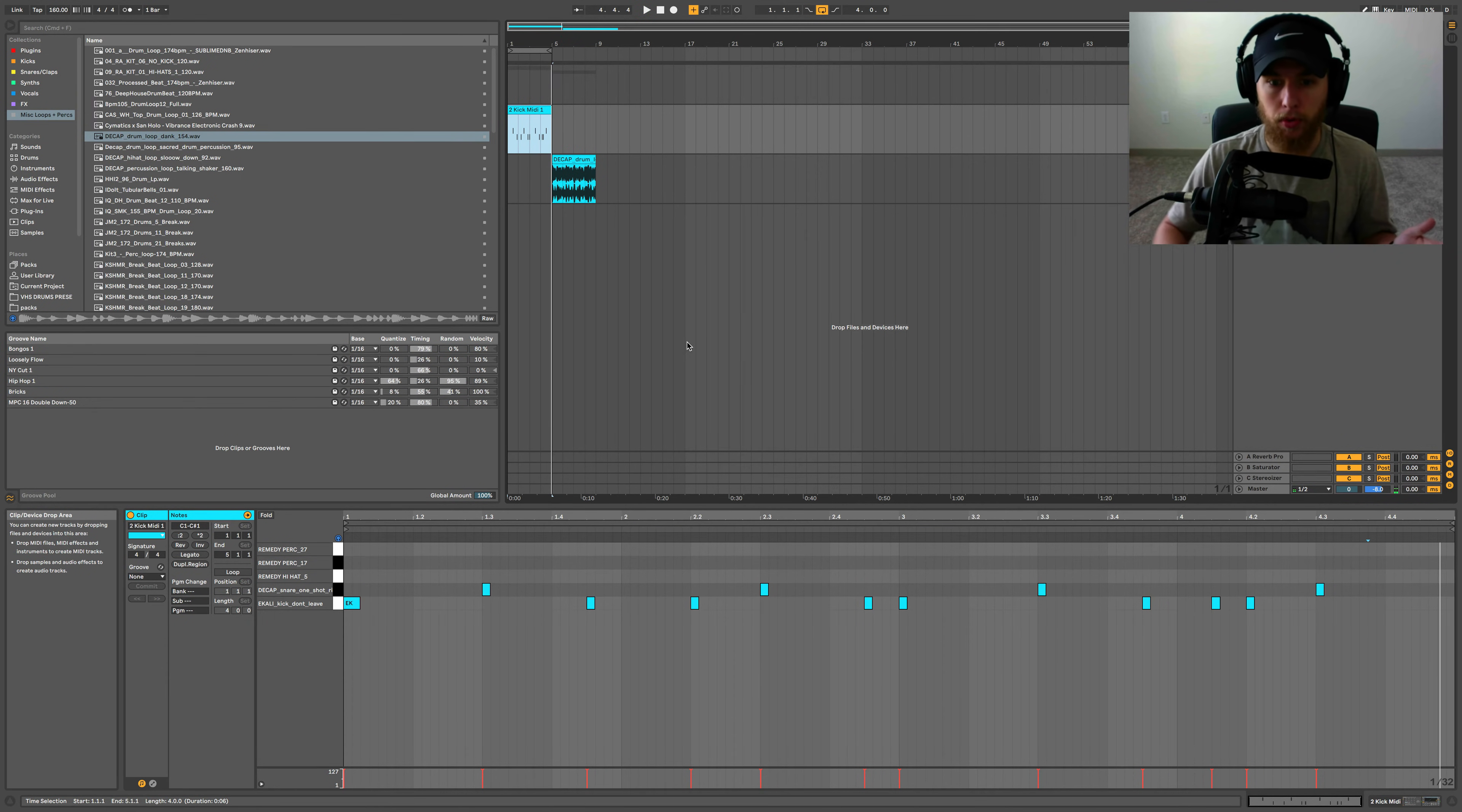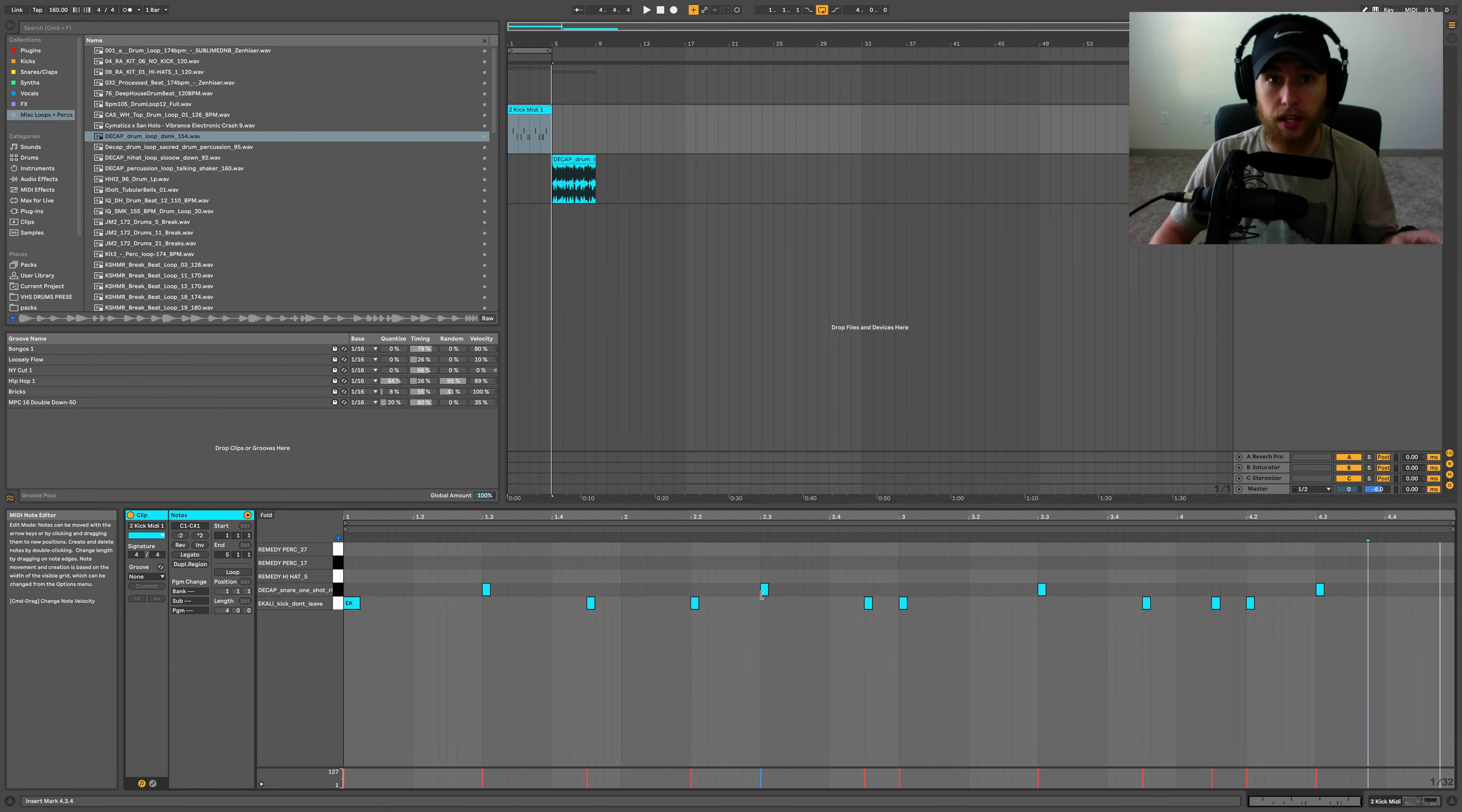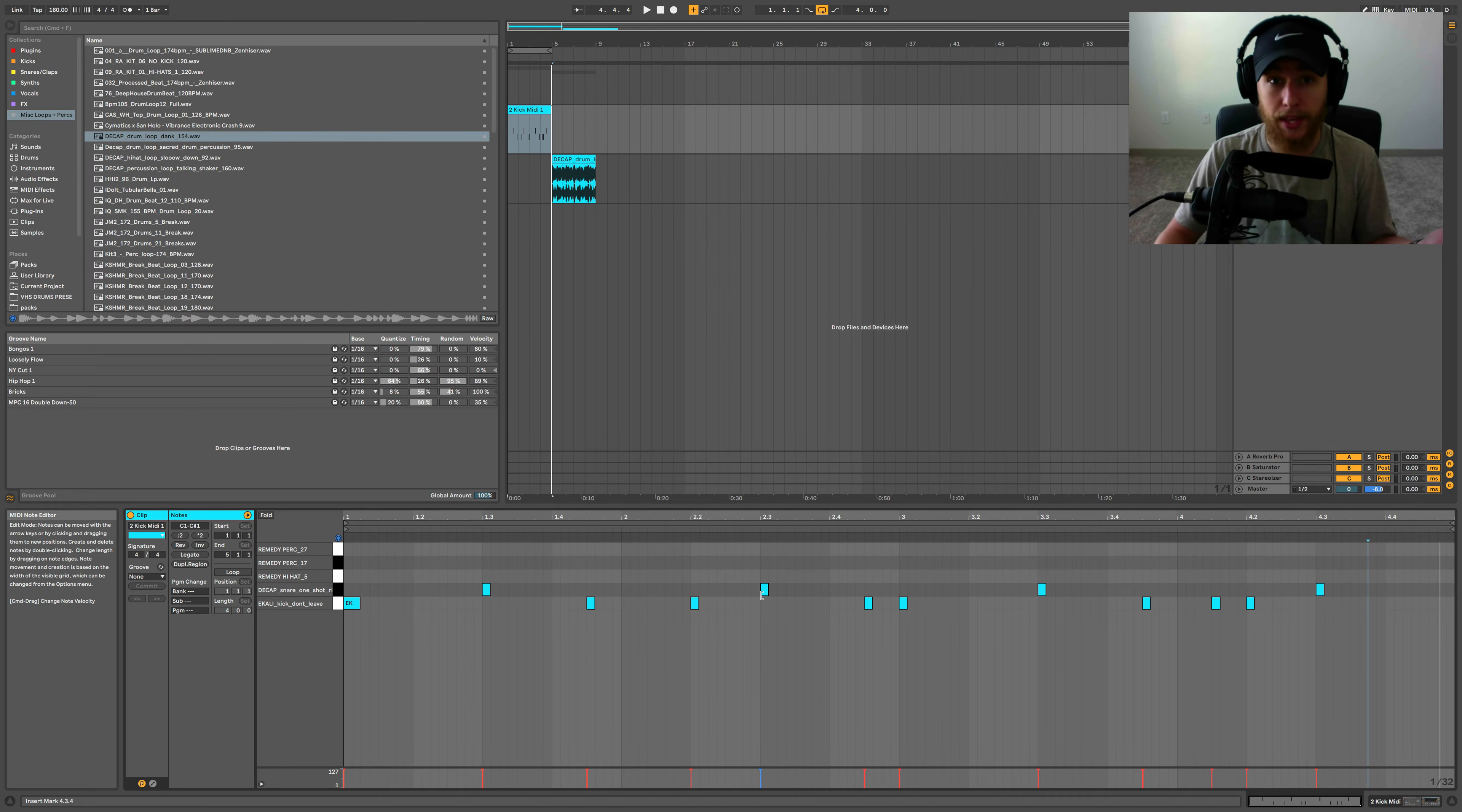Okay, really simple, right? Everything is perfectly on beat. I've penciled it in using the grid, and that's usually generally how most people will put in their drums, unless you're playing them if you're like a finger drummer or something like that.